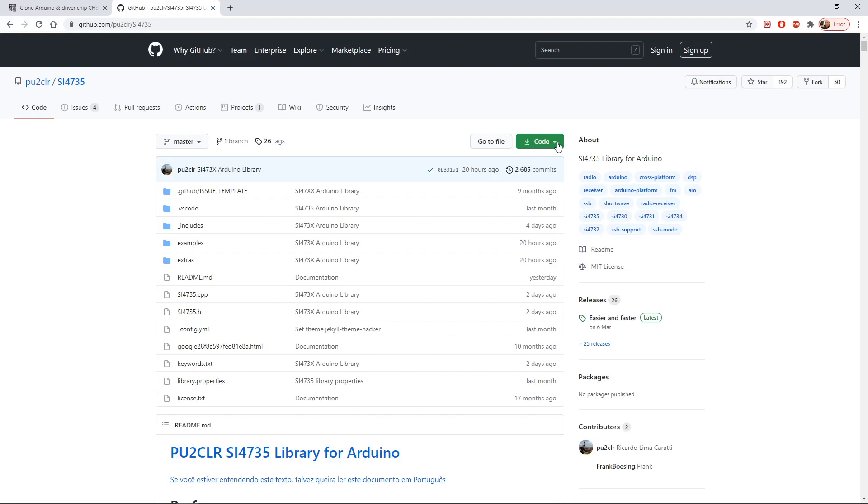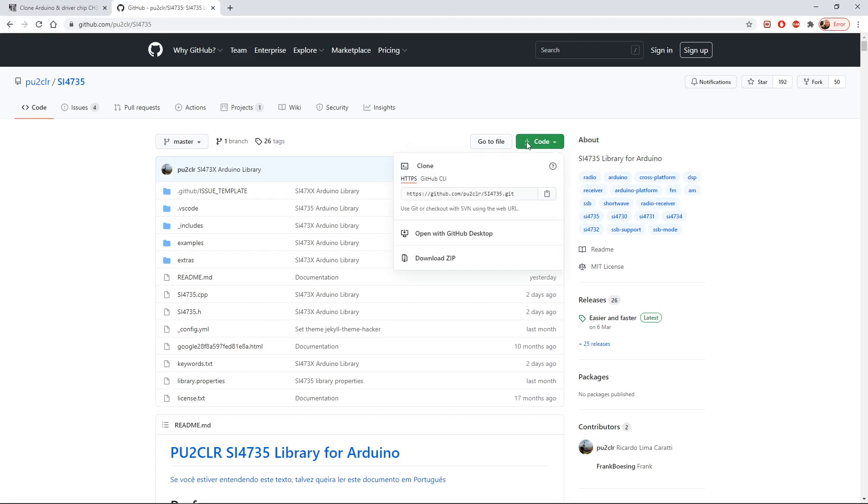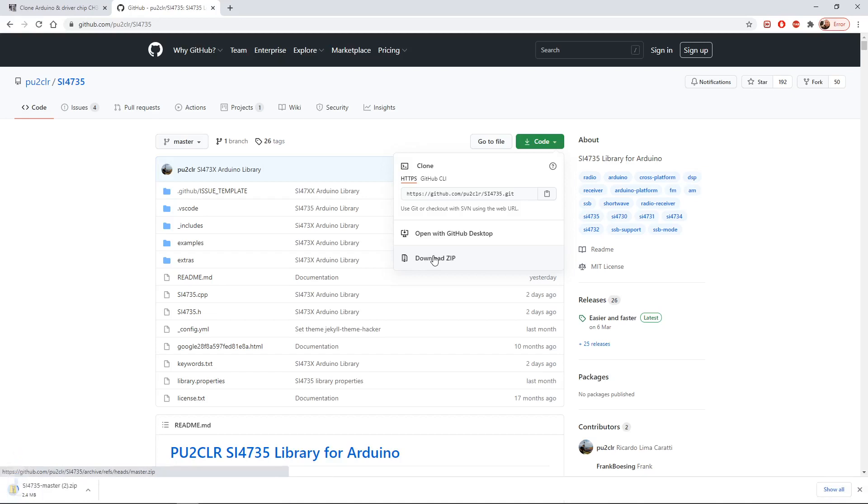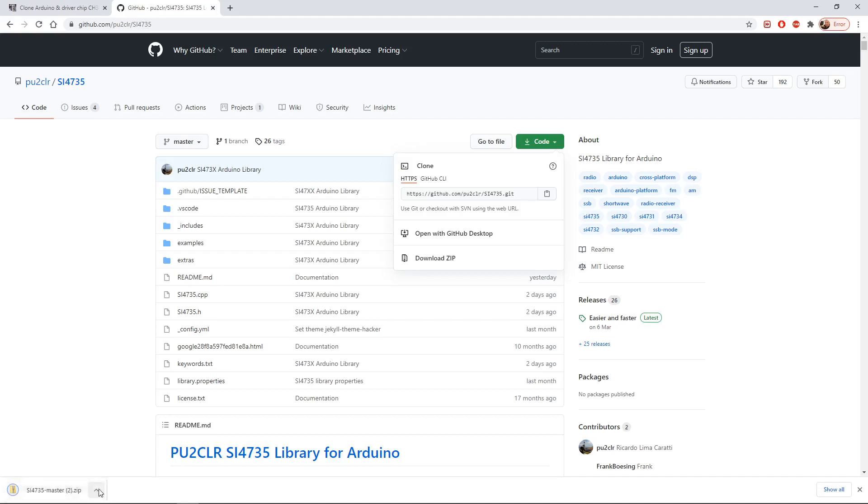You can see there's a button here that says code and a little download arrow. If we click on that it gives us the option to download a zip file. I'm going to click on that zip file. You'll hopefully see now in the bottom corner on my screen I'm downloading the SI4735 library, so that's safely on my computer.